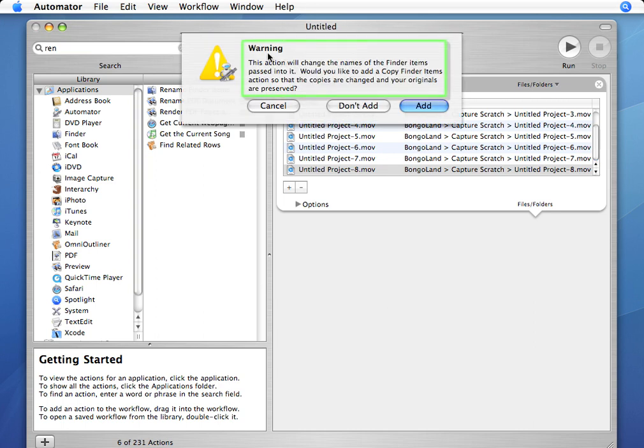Now I get this annoying warning, do you want to add a Copy Finder Items action. I'm going to say Don't Add.